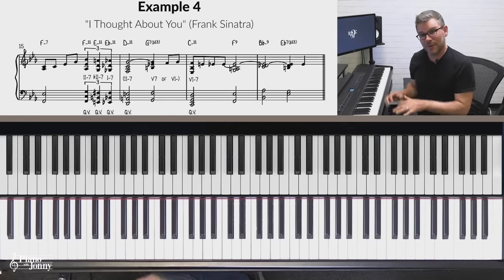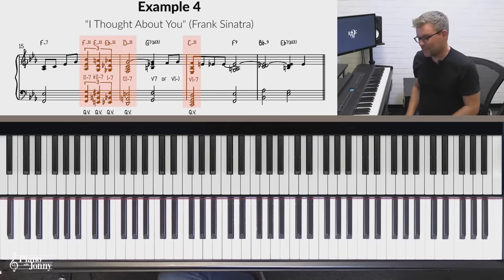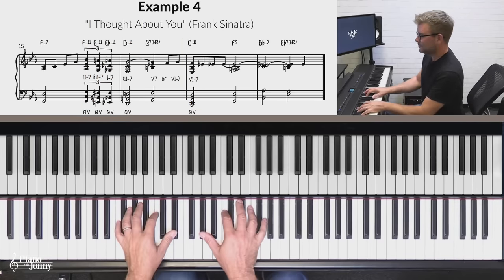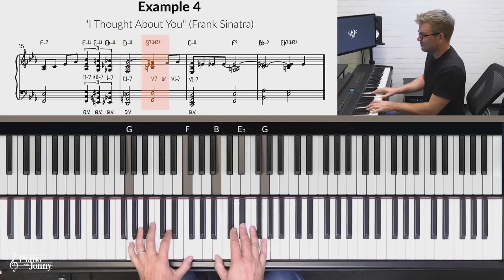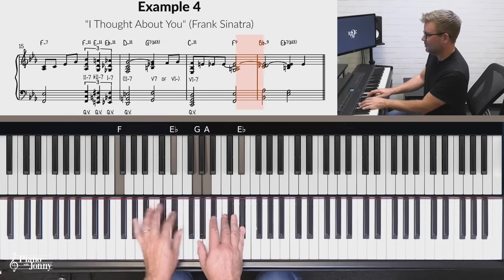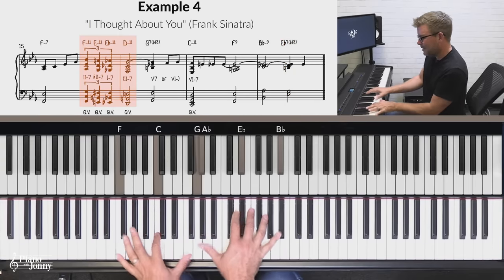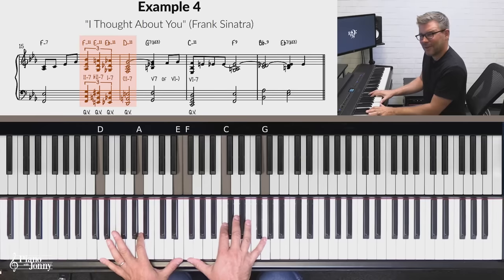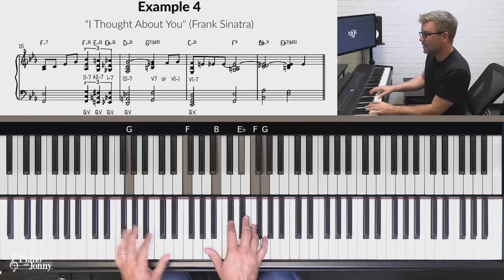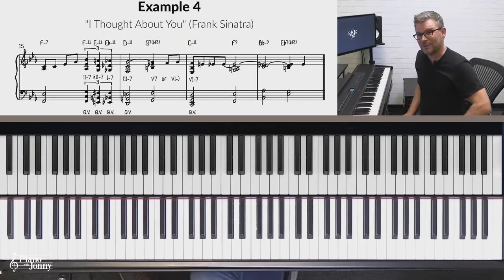The fourth example of using a minor quintal voicing comes from the song made popular by Frank Sinatra called I Thought About You. As you can see from this example, you have several quintal voicings and you even have some that go down chromatically. Right away we have these quintal voicings — F minor 11, then down to E minor 11, then E flat minor 11, and then to D minor 11, all quintal voicings. And then you even have a quintal voicing on the C minor 11 chord because in all these cases the 11th is in the melody. That's what's so cool about these quintal voicings.